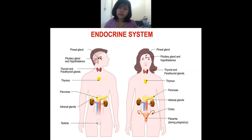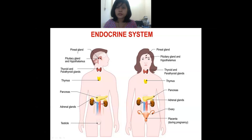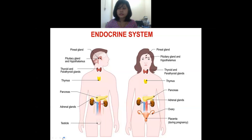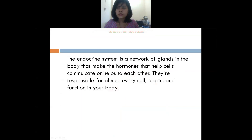I'm just naming the glands now. In the next slide we will discuss about the function of these glands, where they are located. All the names are the same for both male and female, except that males have testes or testicles and females have ovaries. That is the only difference; all other glands are the same.